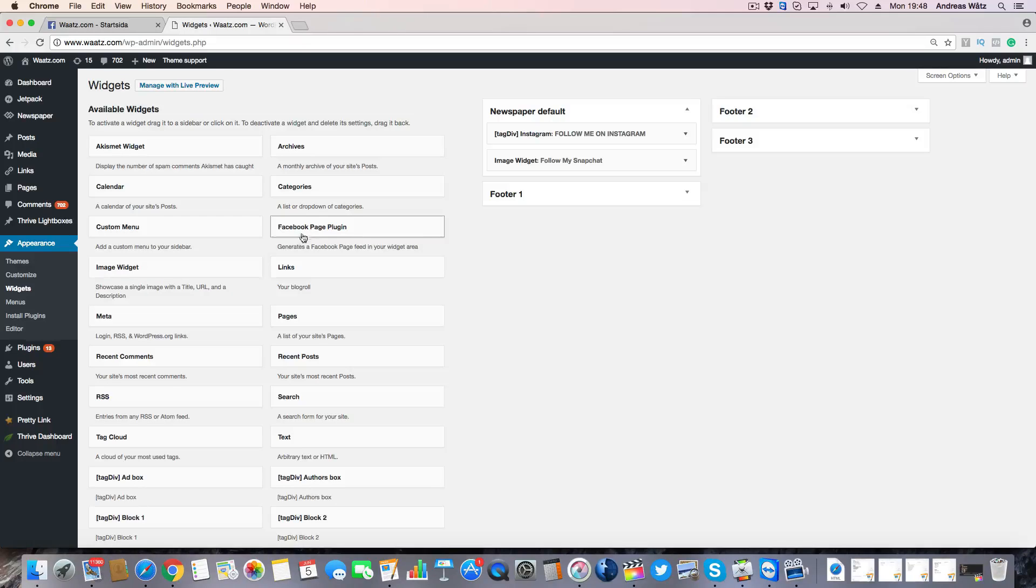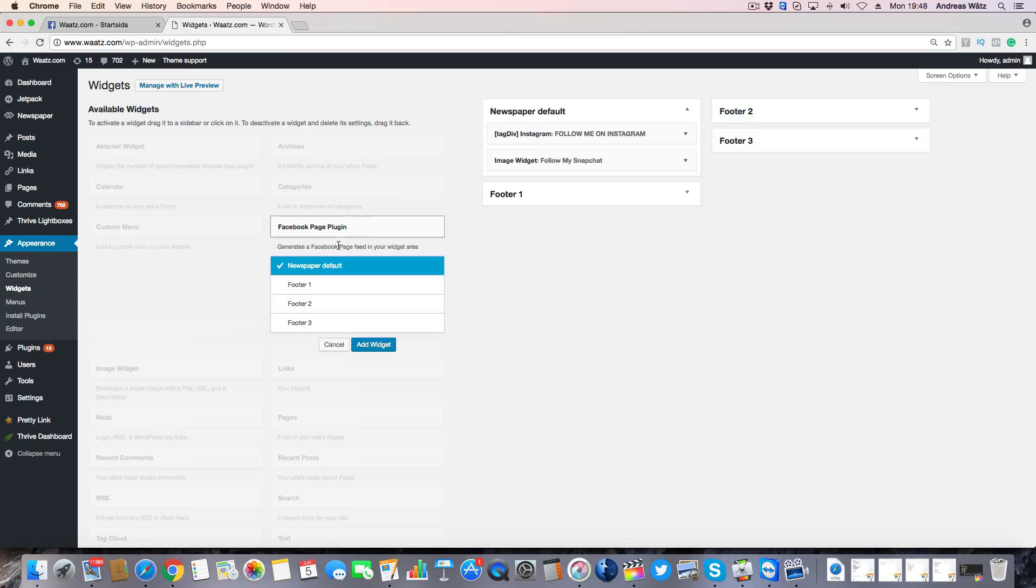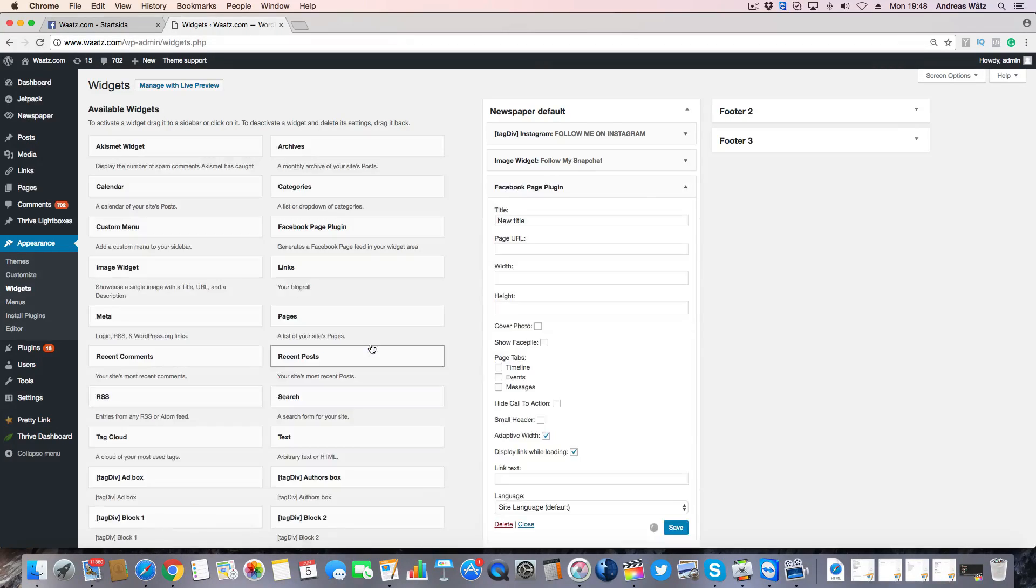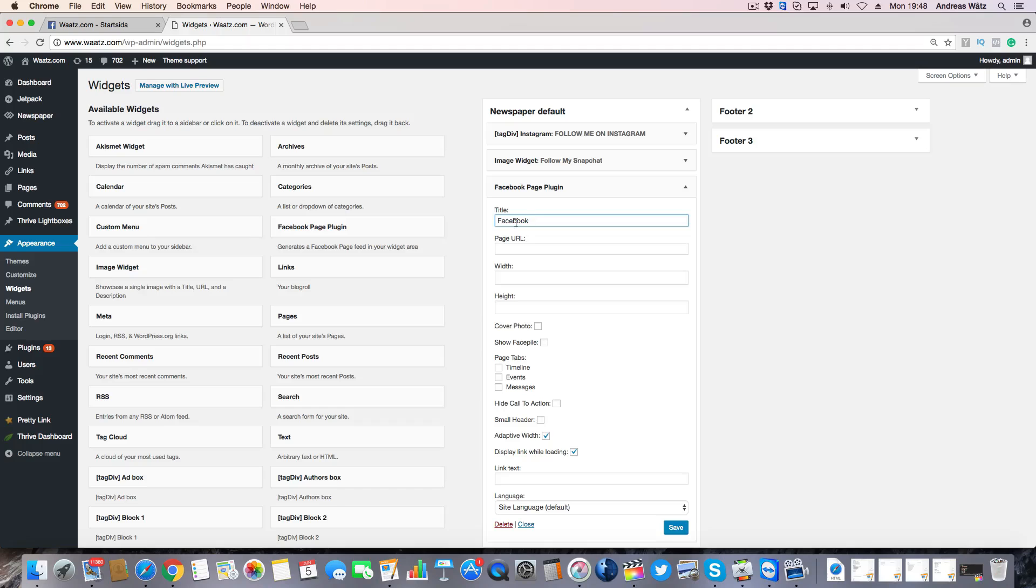Find this one, Facebook page plugin. Click on that and choose where you want to have it. I want to have it in the sidebar, so click on add widget. Now we're going to choose a title and then we're going to add the page URL.